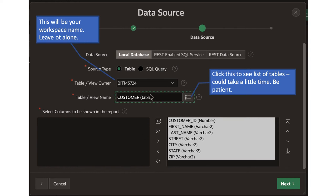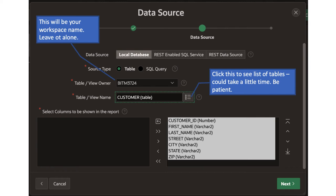As soon as you select the correct table, all the columns in the table are automatically shown. By default we want all the columns, so all columns are included. If you don't want a particular column, you can select it and click the left arrow to remove it — meaning that column won't appear in any report or form. But it's not a great idea since you created the ERD with all those columns, so just let all the columns be there.